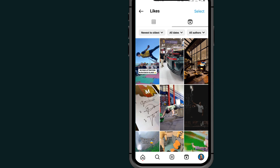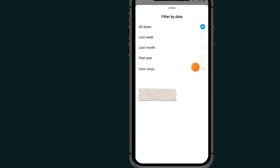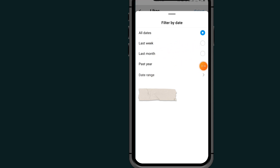If you want to filter according to date — for example, how many videos you liked today, last week, or this month — tap on 'All Dates' to filter. As you can see, you can choose last week, last month, or past year. Just choose your desired date range.